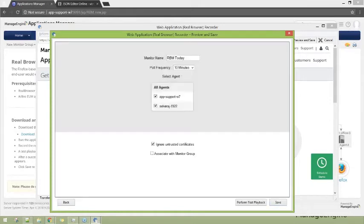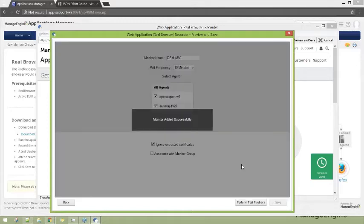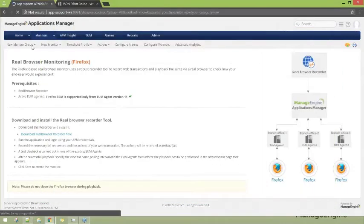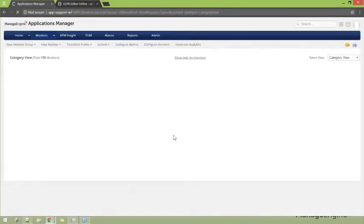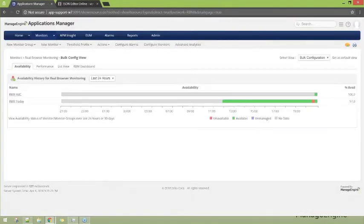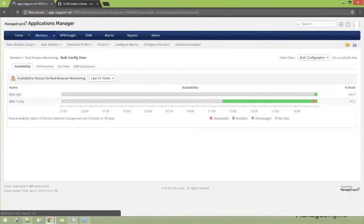Make sure you do not make small errors like duplicate monitor names. Once the transaction is saved, close the recorder window and go back to the product's monitor section to see how the real browser monitor looks on the inside. Let's take a sample monitor and open it.